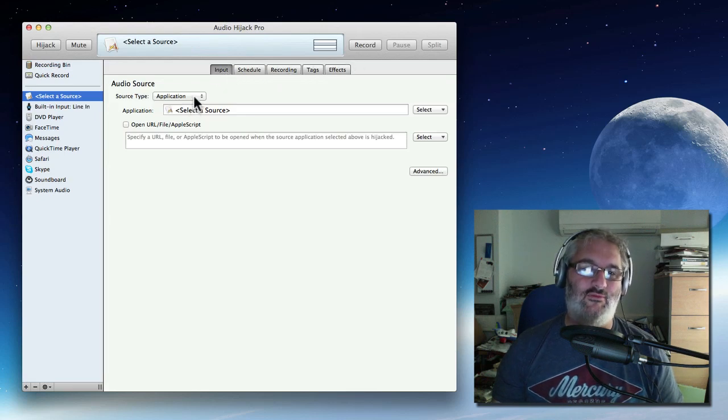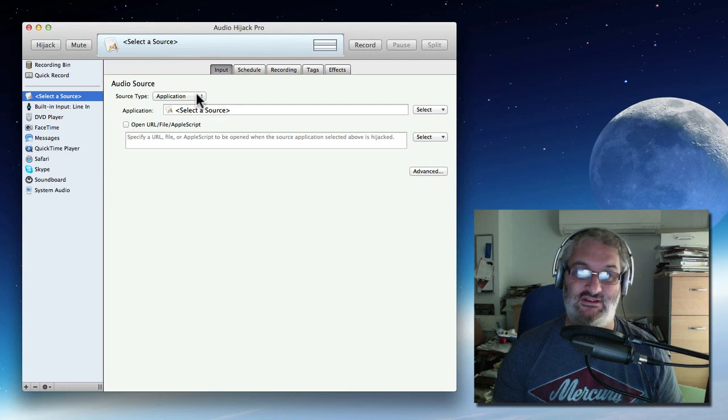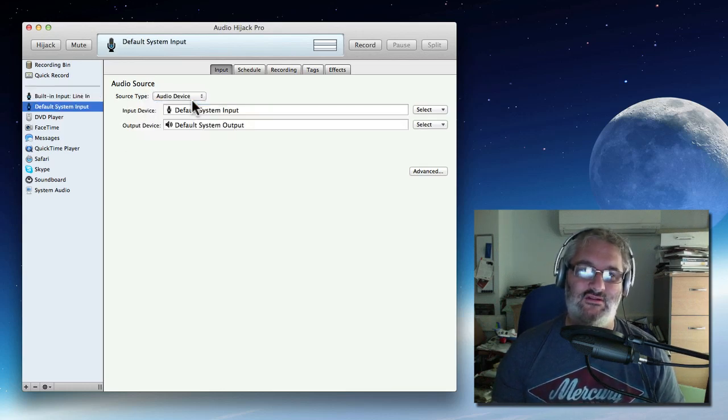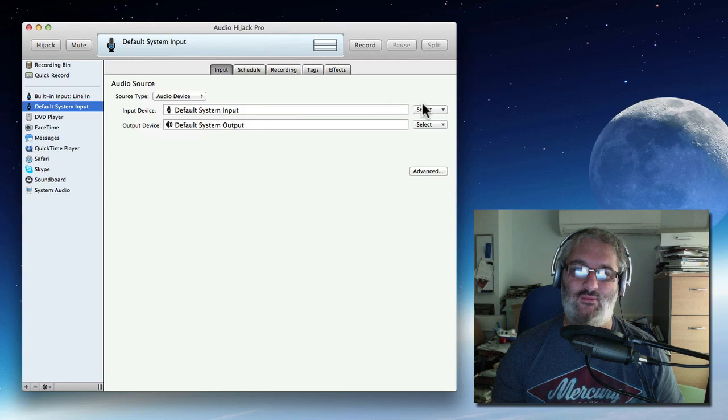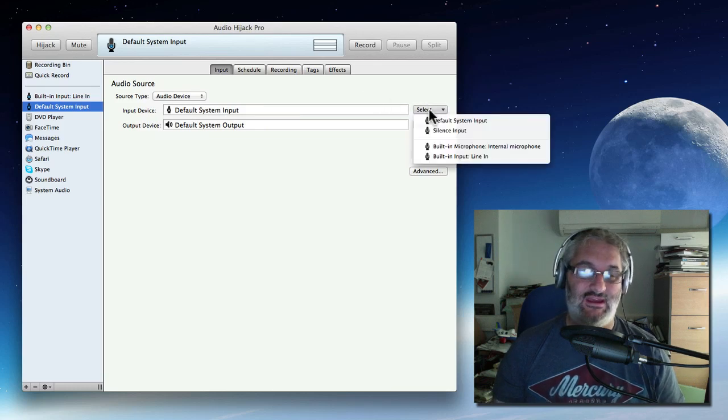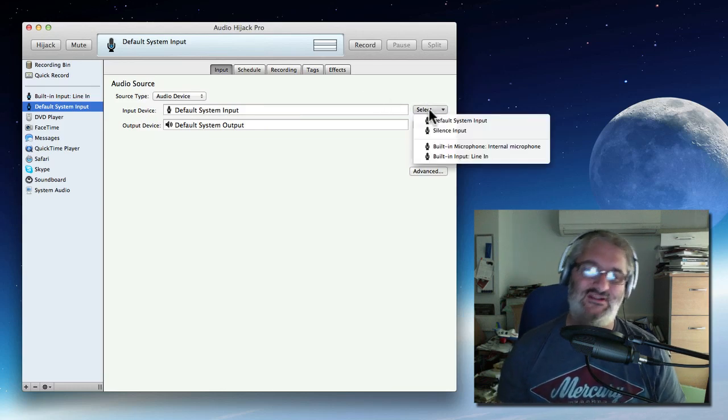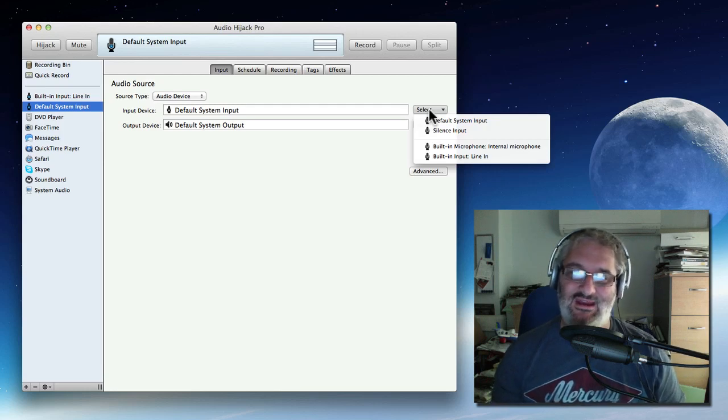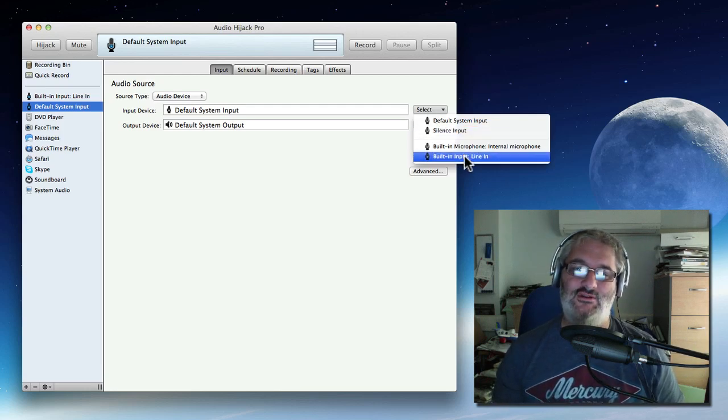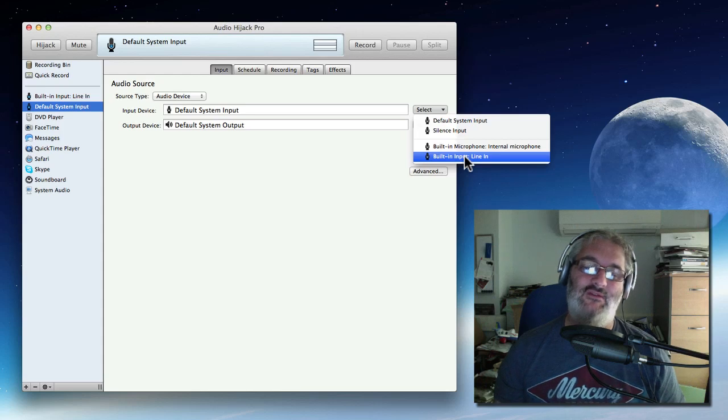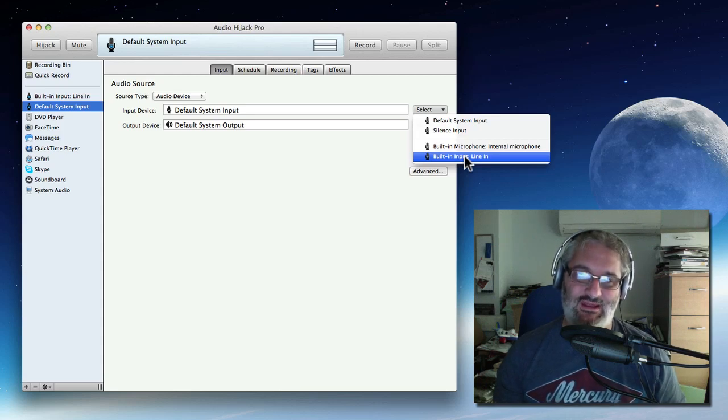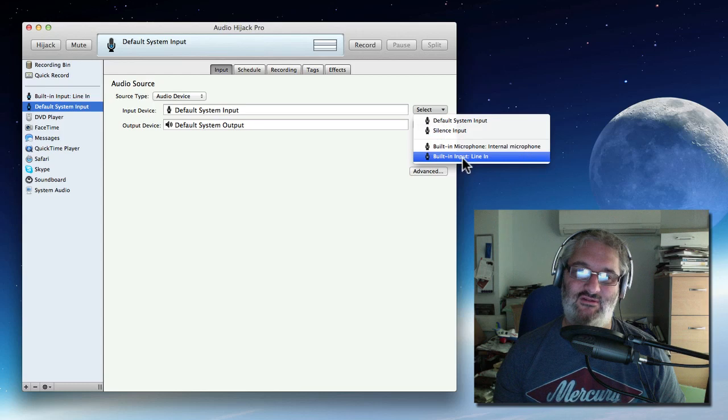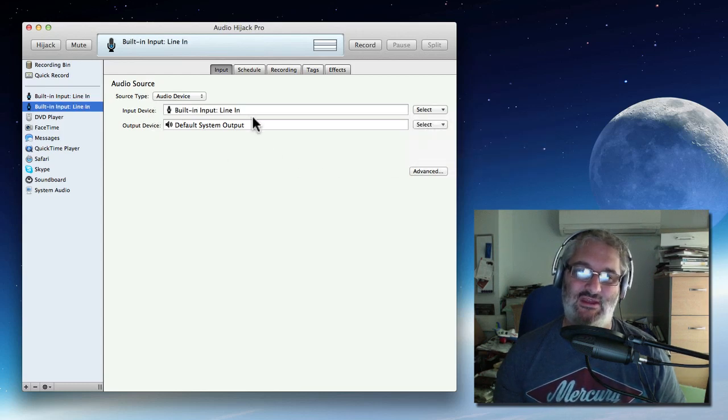So first of all, I want to record my voice and that's coming in through a microphone. So that's an audio device and I can tell it which audio device I want to record from. In my case, my microphone is connected to a small mixing desk, which goes in through the line in on my computer. So I will choose built-in input line in. But if you've got a USB microphone or something like that, it should appear in this list as an audio device. So choose your input there and that will be your input device.